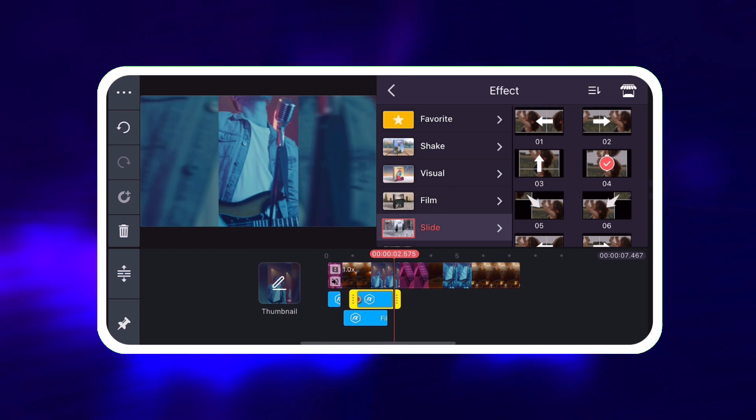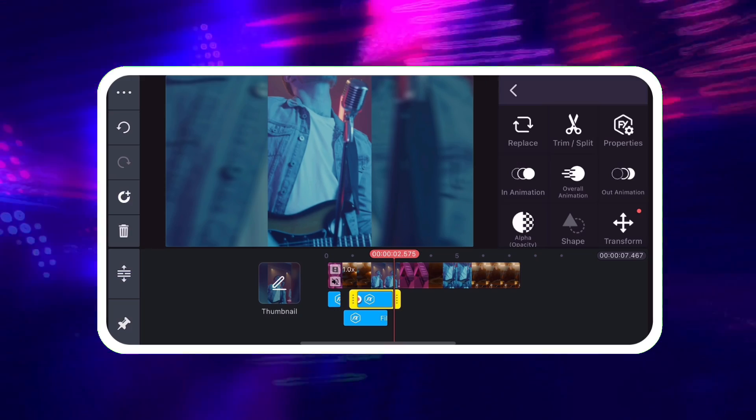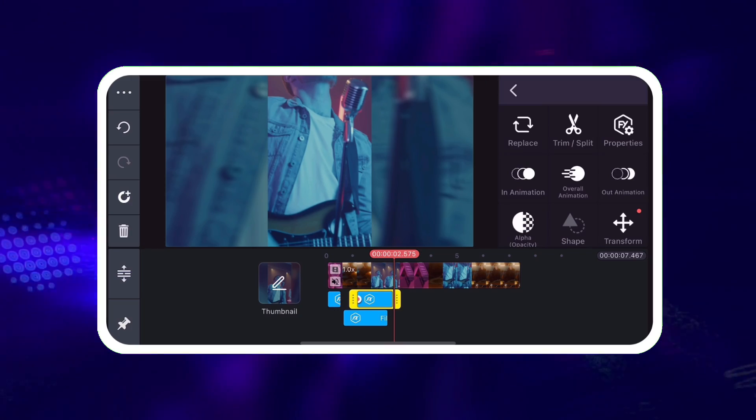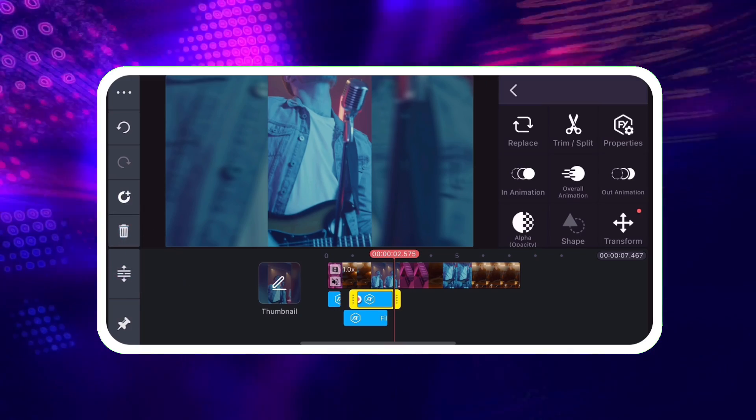To remove an effect layer, tap the Delete button on the left side of the screen.